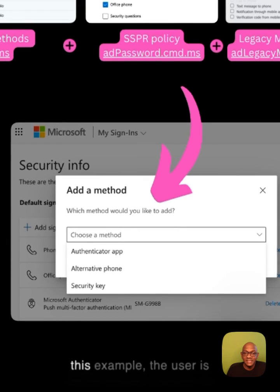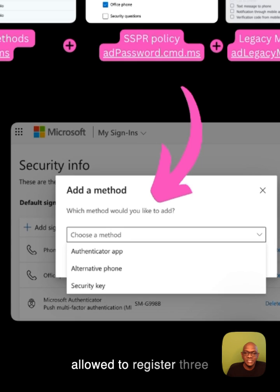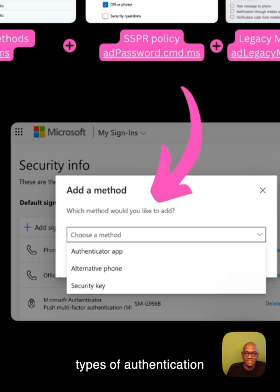In this example, the user is allowed to register three types of authentication methods, and SMS is not one of them.